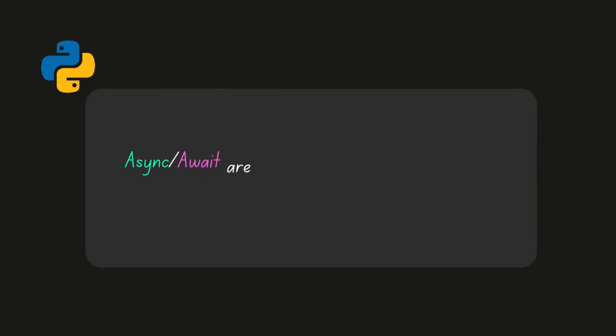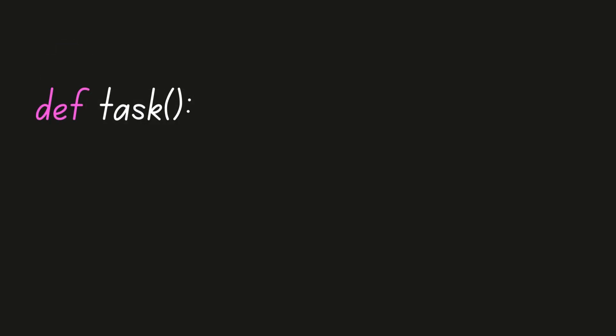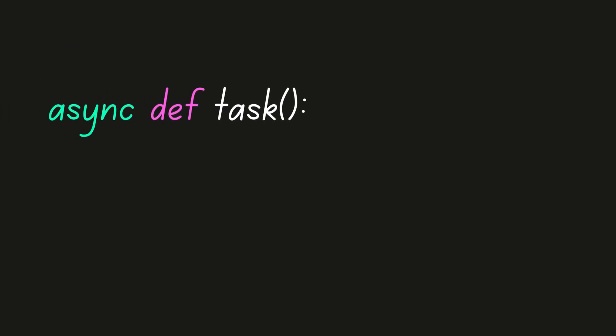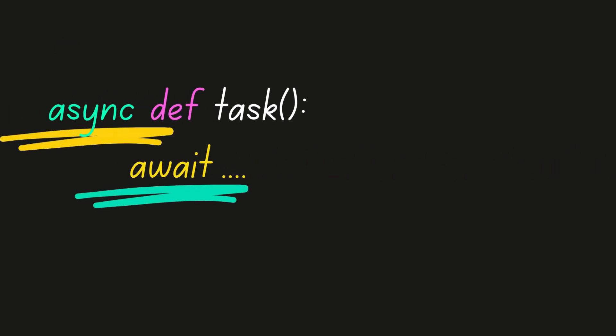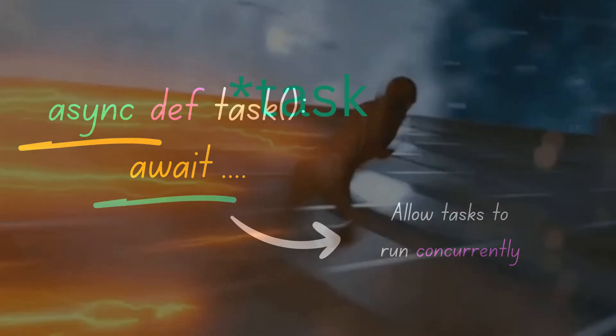To recap, async and await are essential tools for asynchronous programming in Python. By marking functions as async and using the await keyword, we can write non-blocking code that performs tasks concurrently, resulting in faster and more responsive programs.